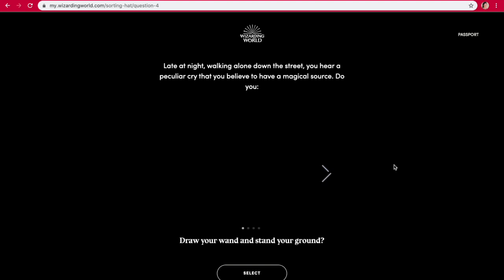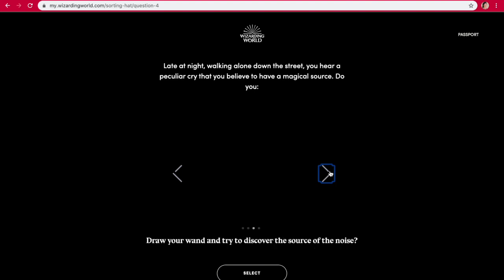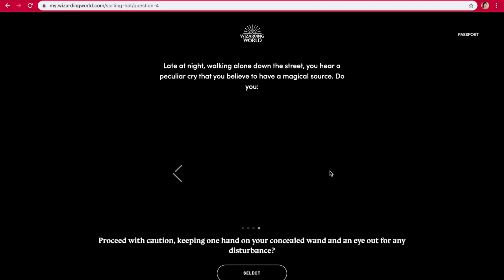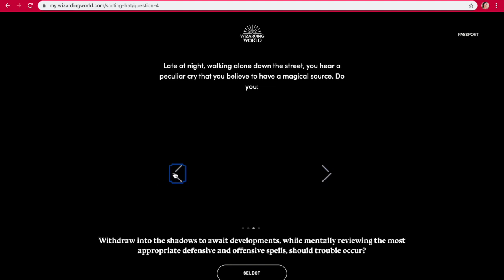Late at night, walking alone down the street, you hear a peculiar cry that you believe to have a magical source. Do you draw your wand and stand your ground? Withdraw into the shadows to await developments while mentally reviewing the most appropriate defensive and offensive spells should trouble occur? Draw your wand and try to discover the source of the noise? Or proceed with caution, keeping one hand on your concealed wand and an eye out for any disturbance? Probably this one.